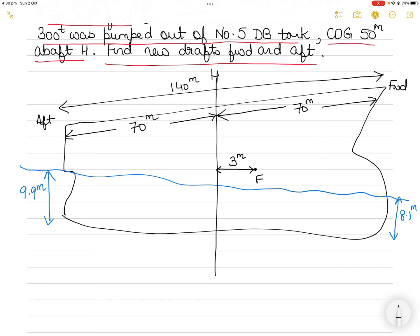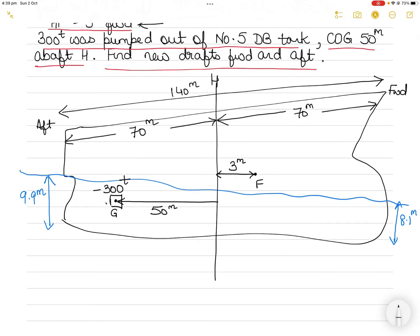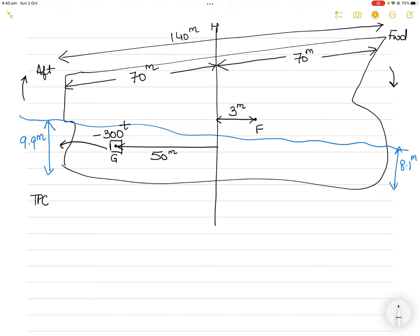Number 5 double bottom tank — let's call it G — has its center of gravity 50 meters forward of midship H. 300 tons has been pumped out, so it's like a discharge. If 300 tons is pumped out from the aft part of the vessel, the aft part will become lighter and lift up, while the forward part will dip down. TPC is 30 and MCTC is 250.